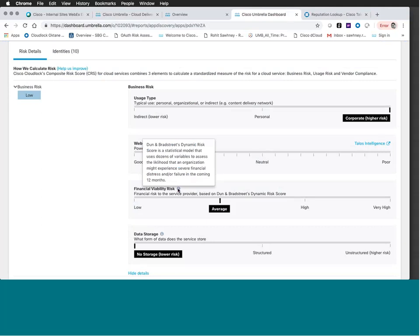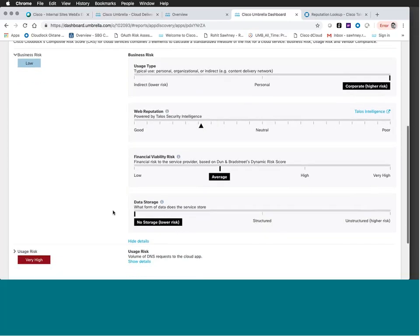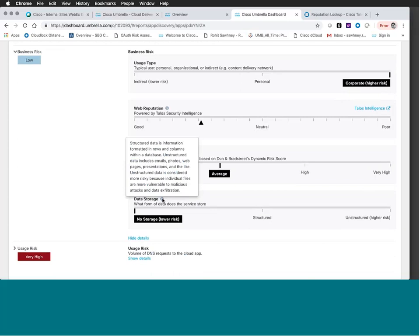If there's low financial viability, that may indicate a risk of the company going under or its financial solvency being suspect — something you care about when making decisions around applications your users are using. Finally, we have the Data Storage element: what form of data does the service store? A popular example might be Salesforce or ServiceNow — highly structured data environments. Structured environments may have less risk than unstructured ones, something our research team has assessed over time, and that's why we surface it here.